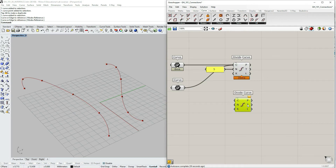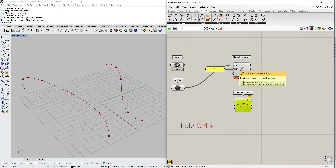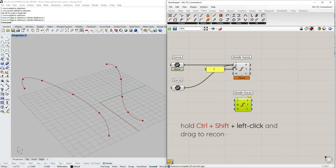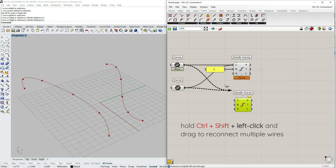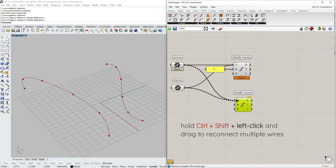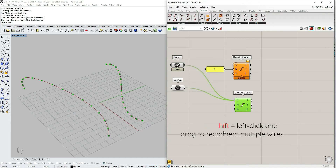If you want to move both curves to another component at once, the quickest way is to hold Ctrl and Shift together. You'll see a circular gray arrow, which means you can reconnect multiple wires at once. This is really useful when there are many wires connected, since you can move all of them simultaneously.